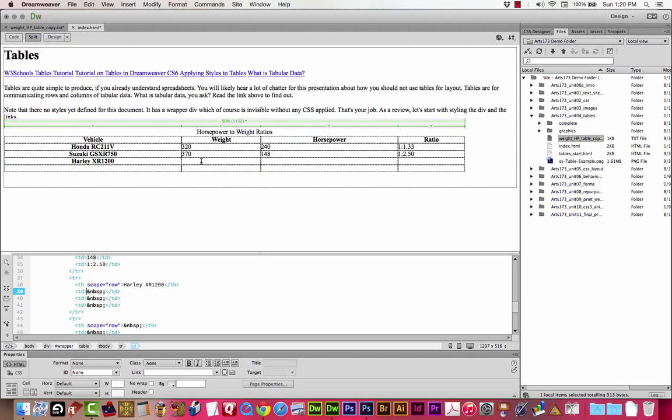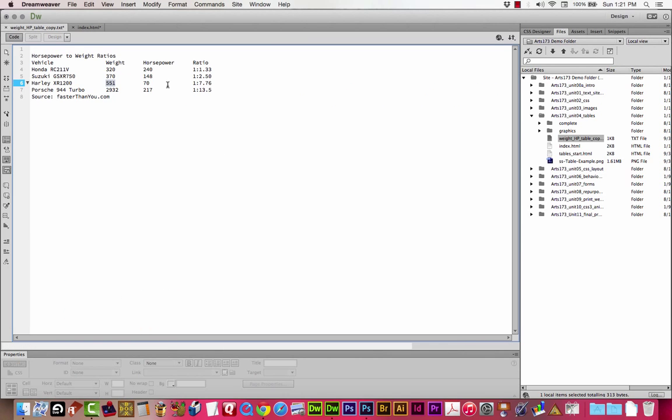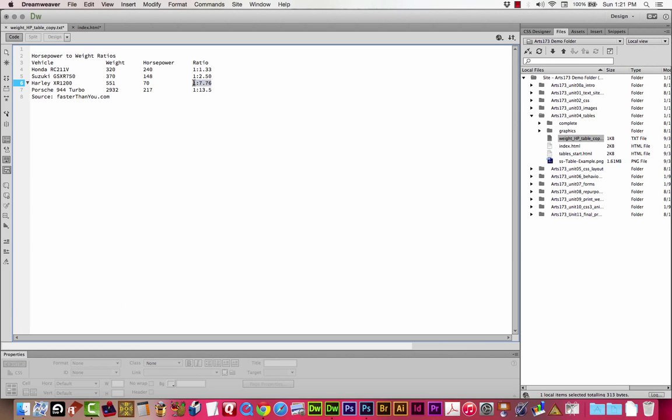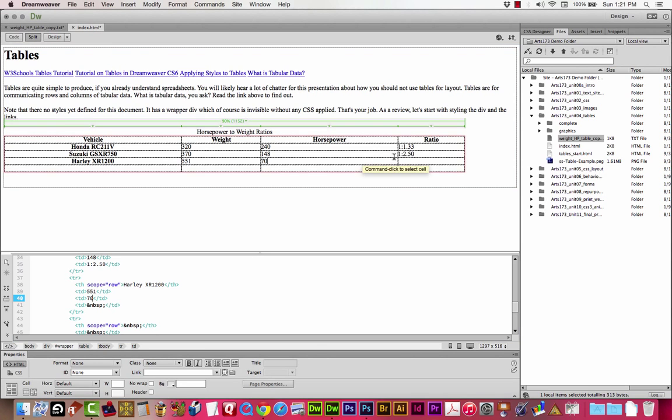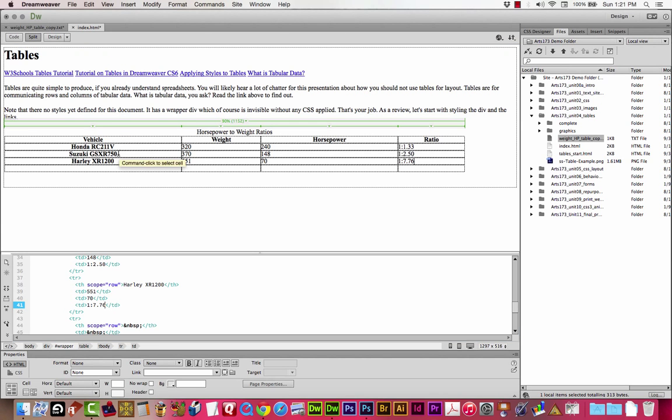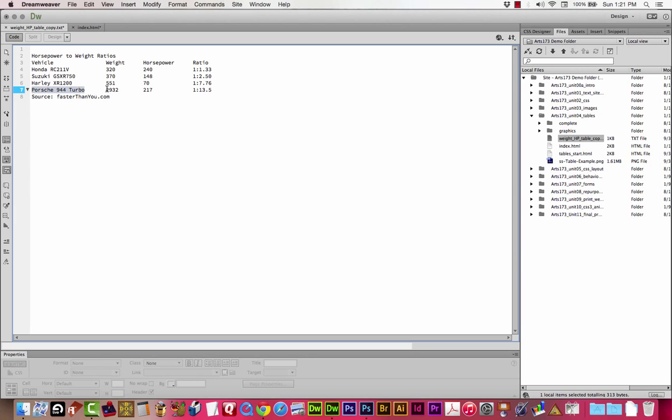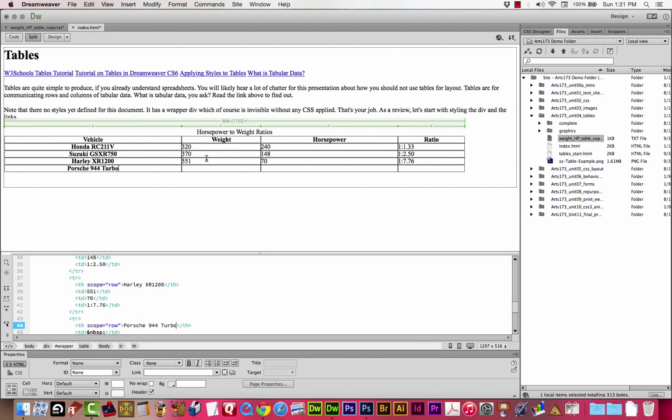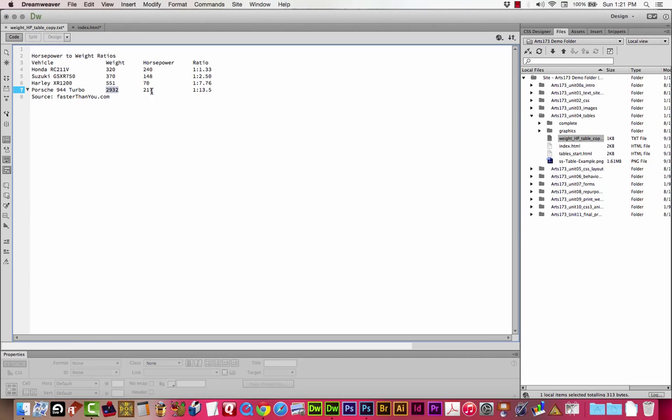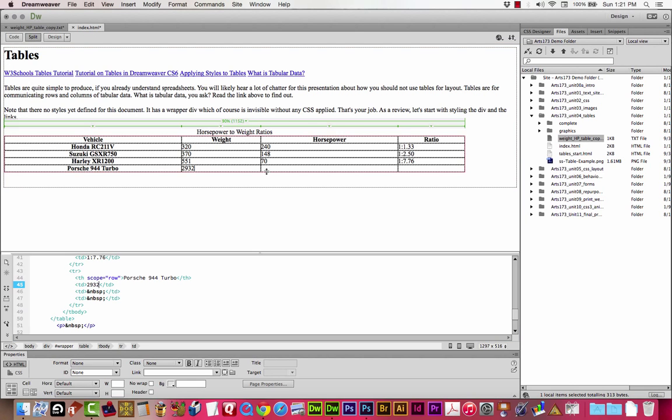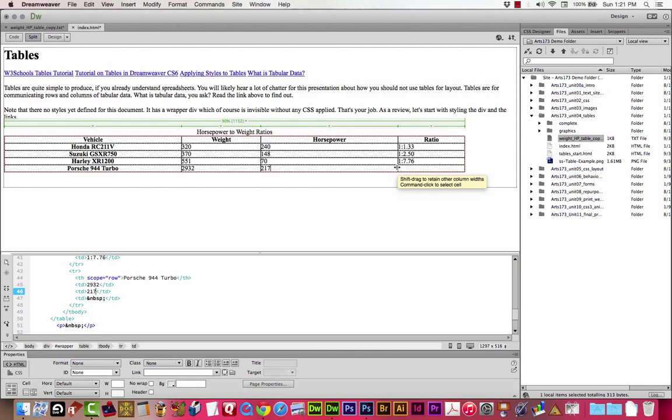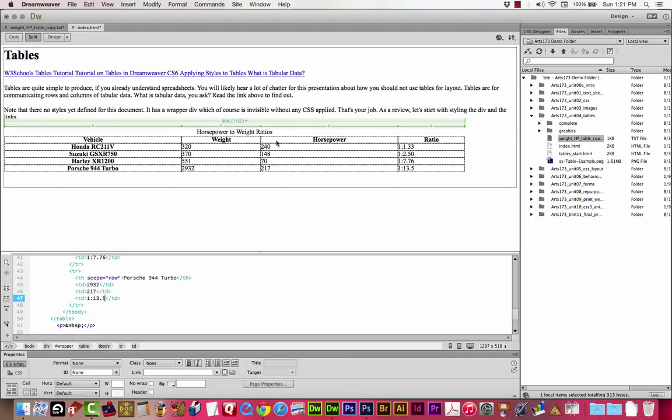Just a couple more to go here. Copy, paste, copy, paste, copy, paste. Last but not least, the Porsche. And I'm going to save that last line at the bottom there for a little bit later. There you go. There's my table. It's as simple as that. That's all there is to it as far as creating the table.